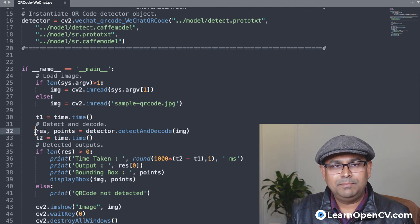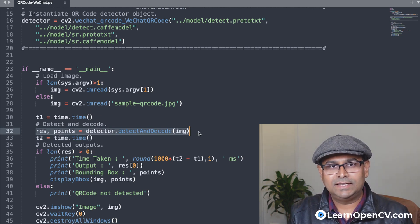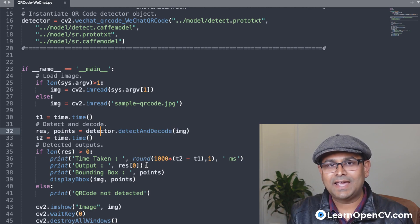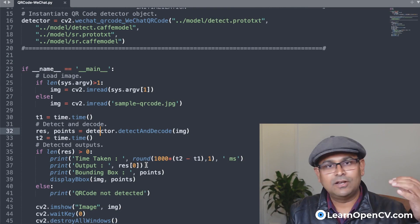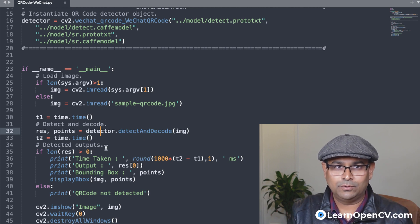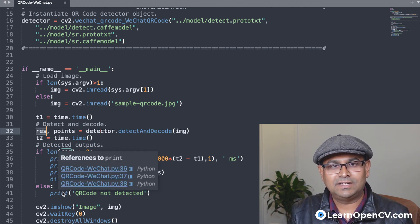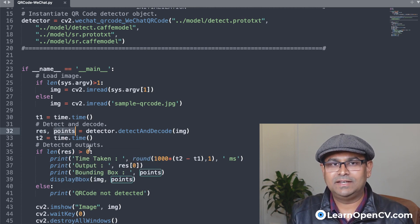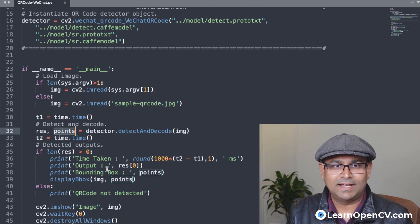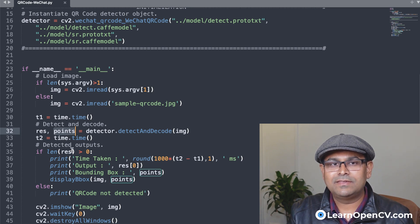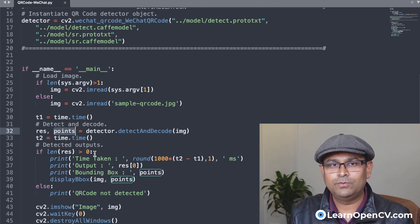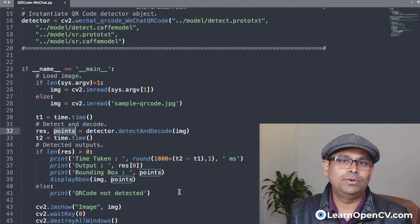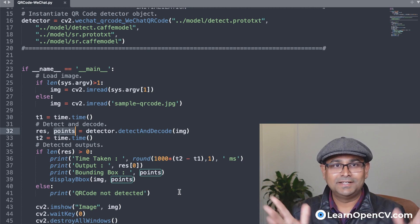And this is the main piece of code, this is it. Basically, once we have initialized the detector using this line here, we can use this line which says detect and decode. It basically detects the location of the QR code, and also decodes the QR code. And the output is basically the detected text. And points is basically the coordinates of the bounding box that it has detected. And here it's just saying that if the length of this thing is greater than zero, which means something has been detected, then print out the output and print out the coordinates of the bounding box. That is it.